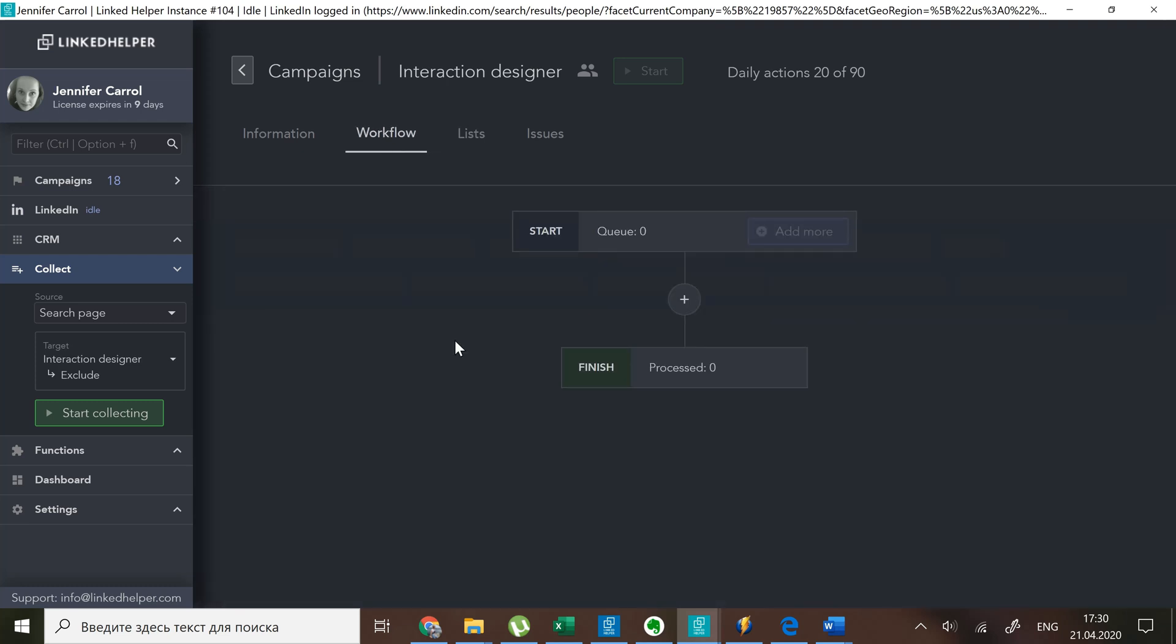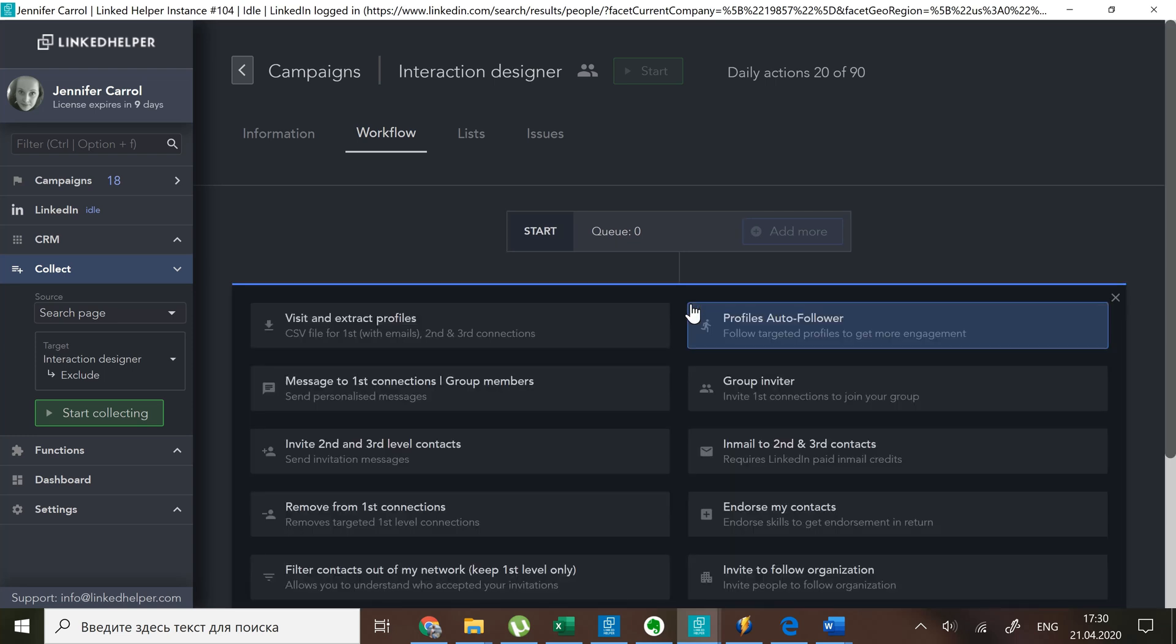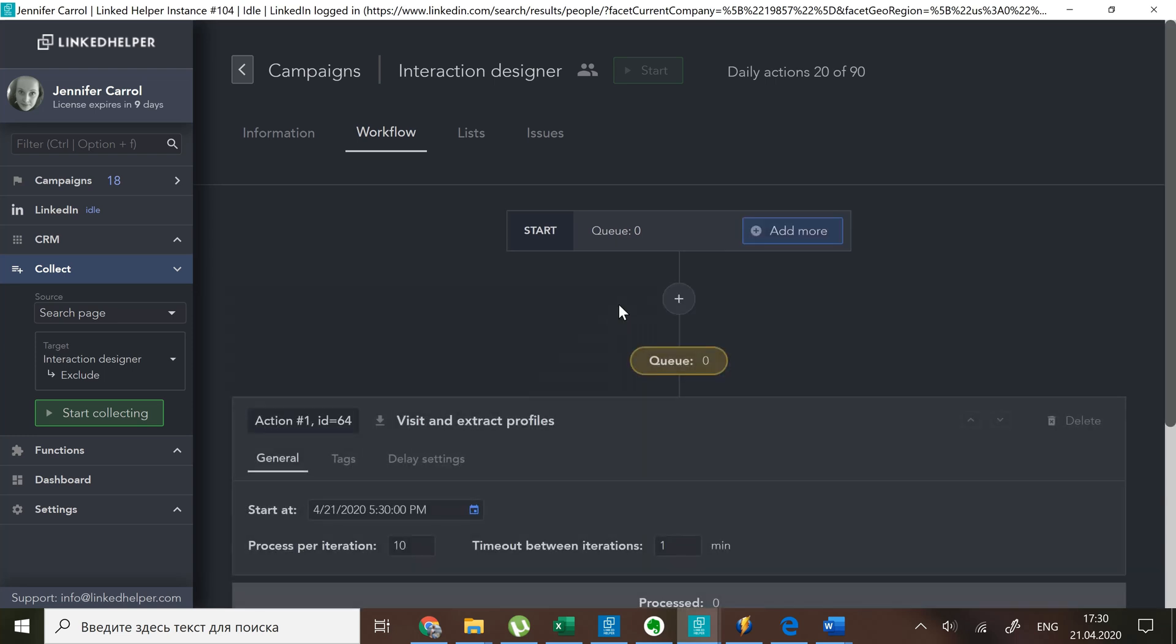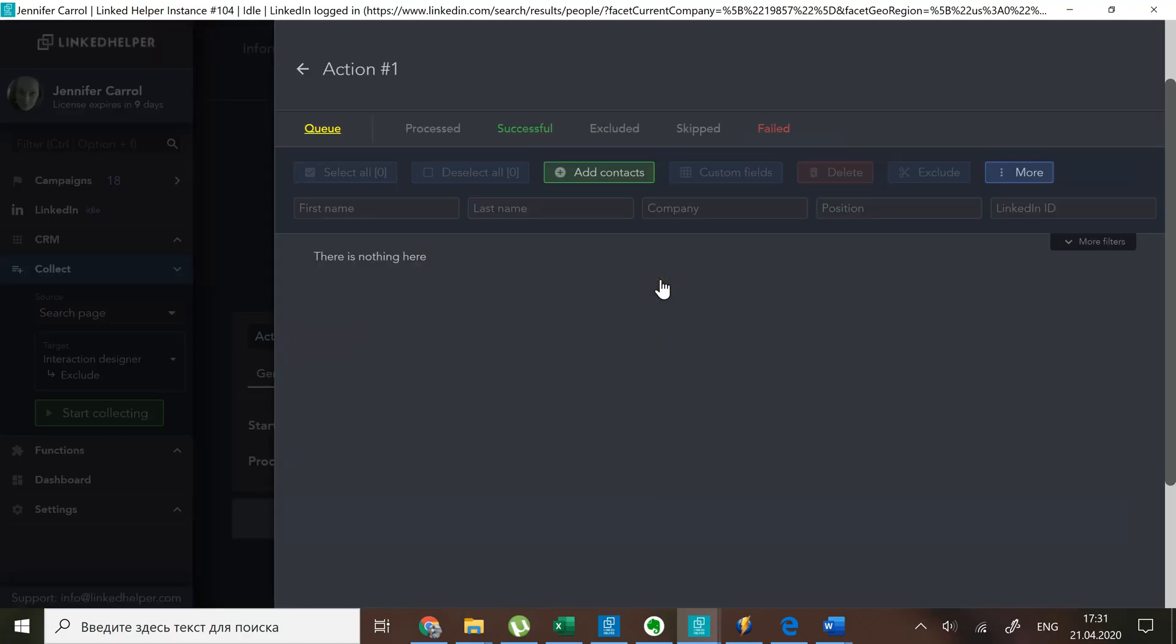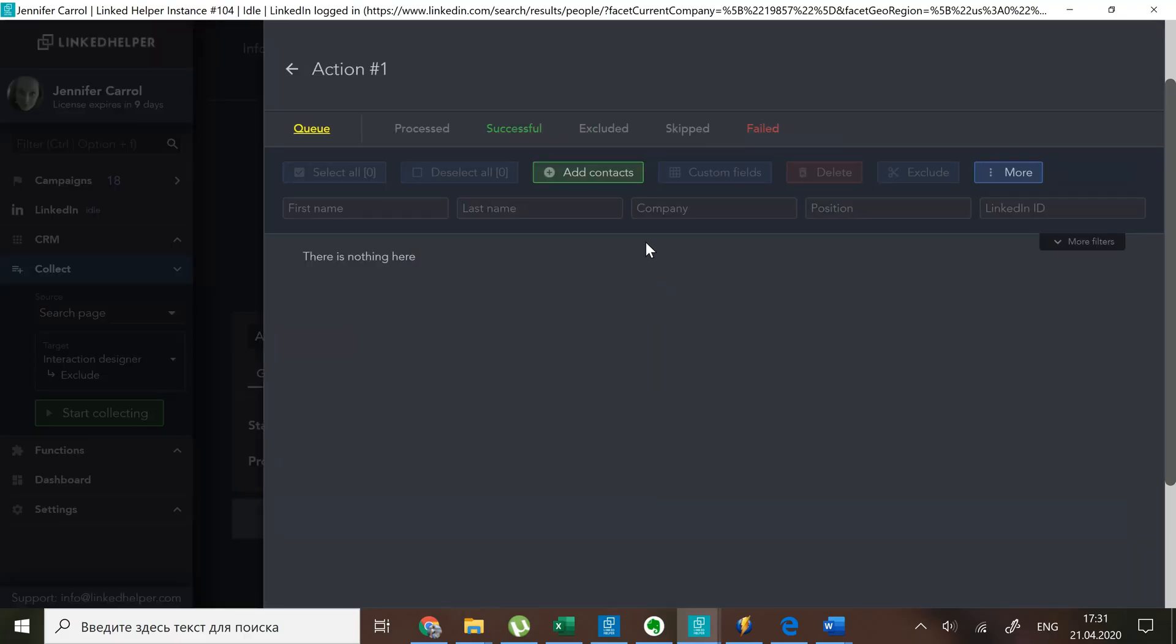My first action would be visiting. Let's add people to the queue.